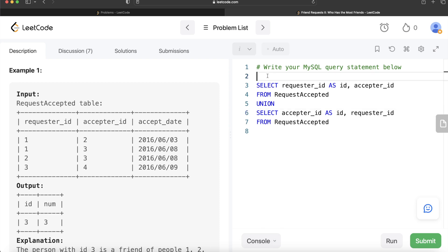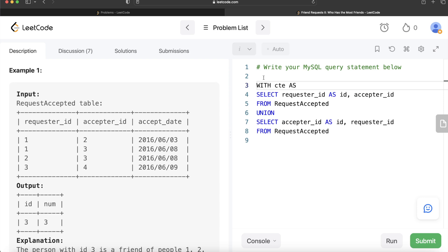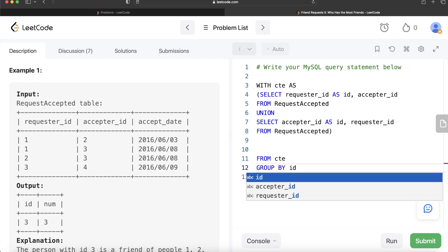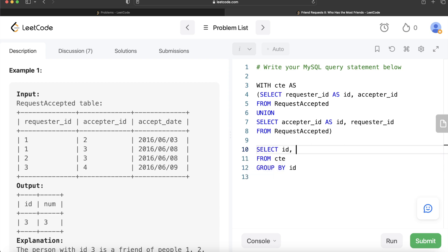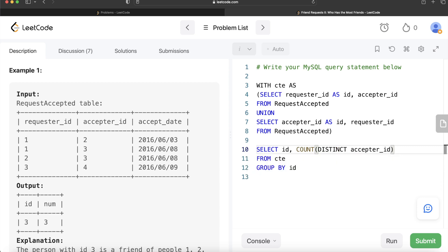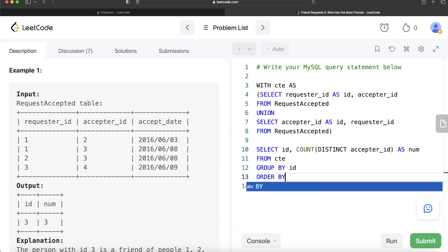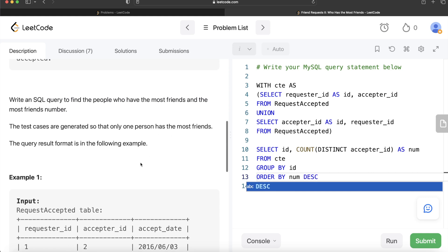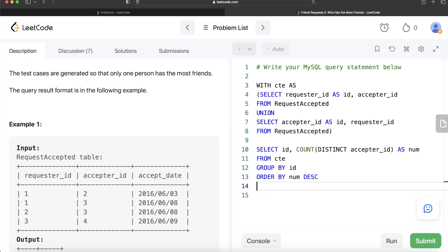To move forward, we store this in a common table expression: WITH CTE AS (the entire UNION query). Then from this CTE, we group by the id column, return the id, and count the distinct acceptor_ids aliased as num. Once we have that, we order by num in decreasing order and write LIMIT 1 — because the test cases guarantee only one person has the most friends, so whatever is the first value will have the maximum number of friends. Let me run this.